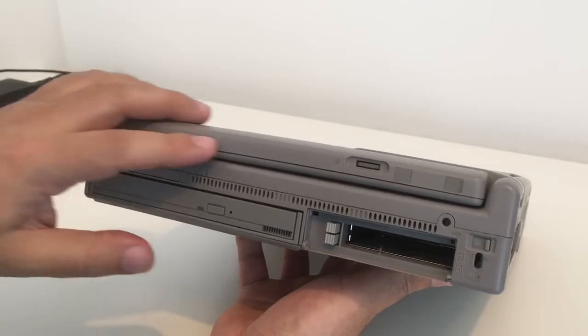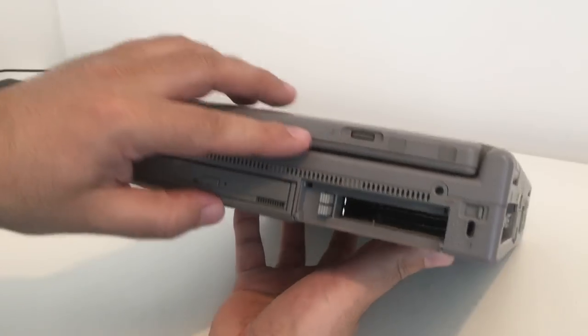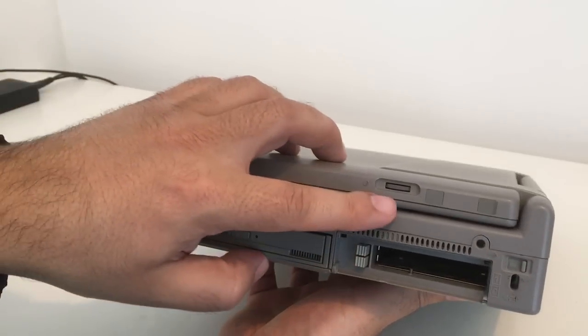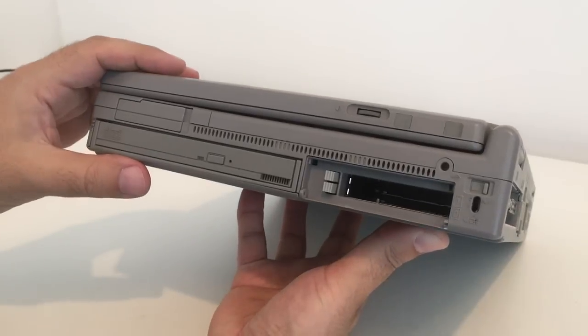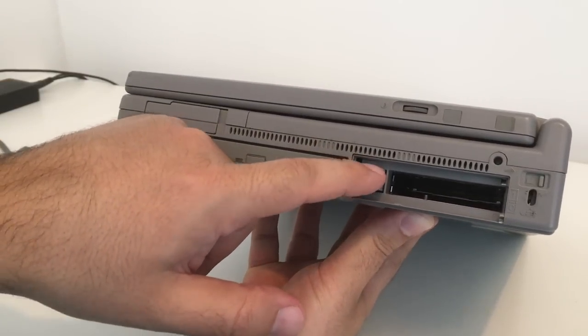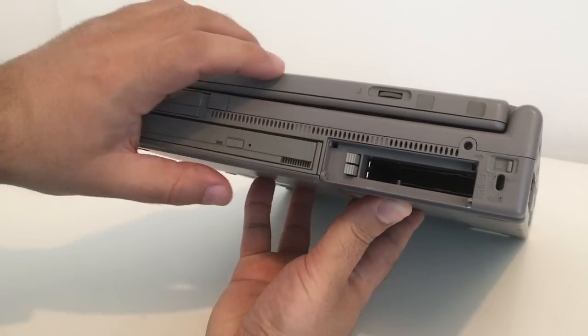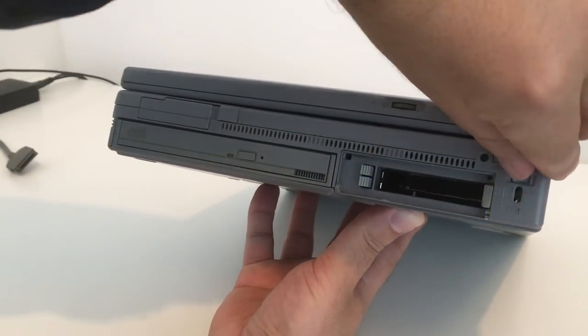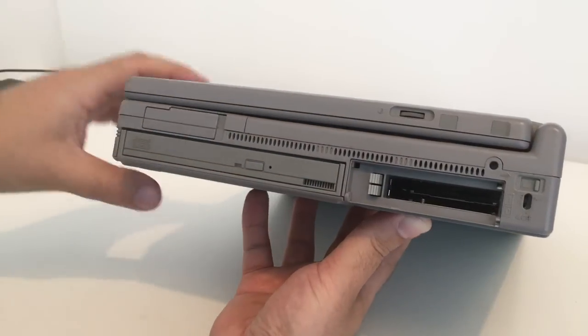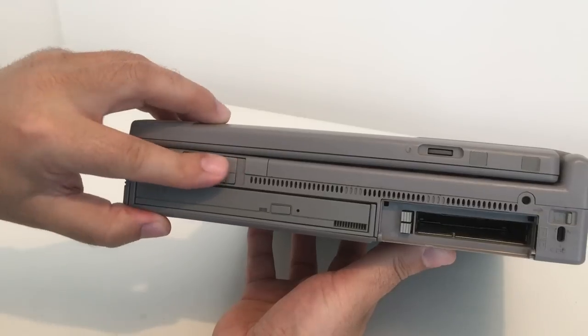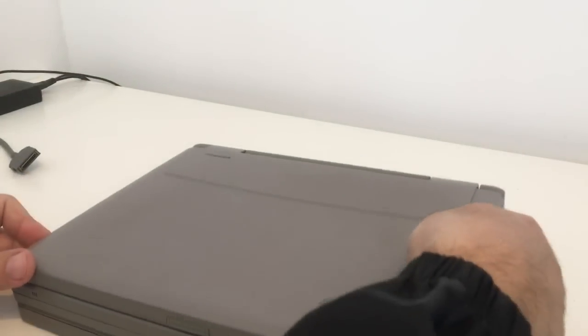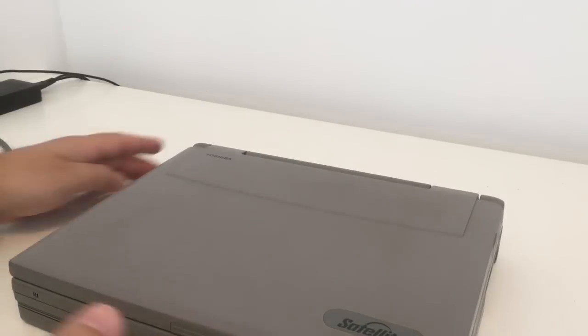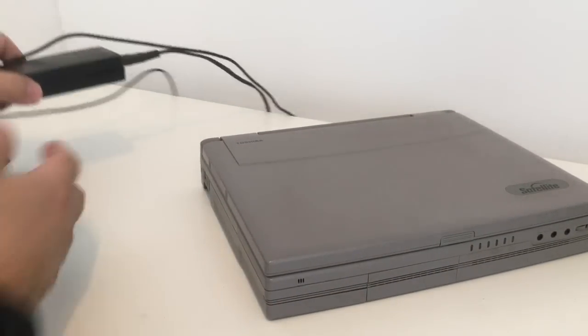This is for adjusting, maybe the brightness on the monitor. CD-ROM drive here, two PCMCIA slots, and a lock mechanism for the PCMCIA slot.